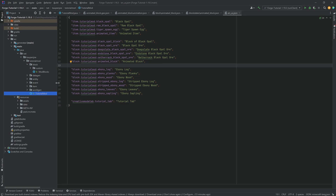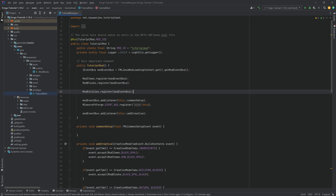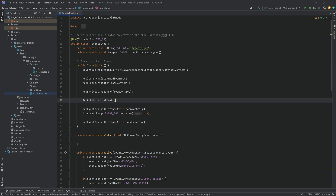Now we can go into the code. First, in the TutorMod constructor we should call GeckoLib.initialize() — it's better to have this than not. For the block to be animated, we also need a block entity. I won't go into insane detail on block entities here, but I have previous tutorials available for 1.19.3 and 1.19.4 — linked in the top right corner.